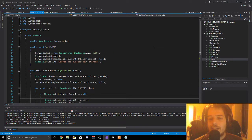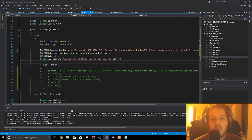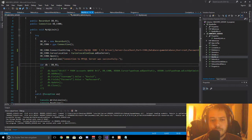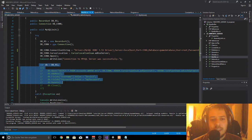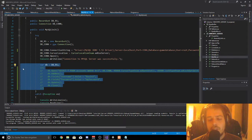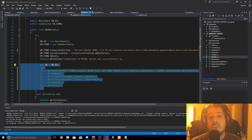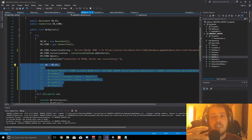Now we can start with the MySQL connection stuff. We can actually keep this but we commented it out because we don't want to add a user right away when we start the server — we just want to add a user into the database when the server receives a request from the client.